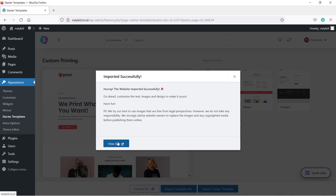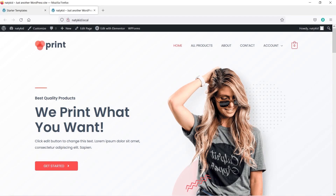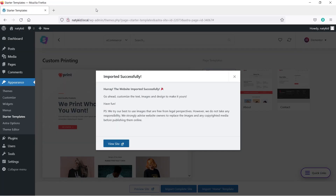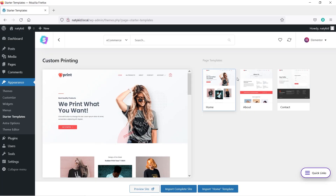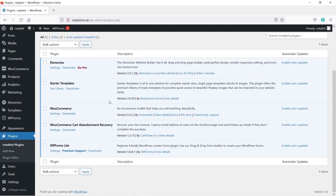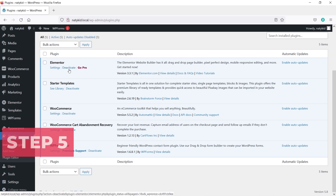The import completed successfully — you can visit your site by clicking the button provided. This is what your site looks like after installing the demo content. Let's go to Plugins and verify by clicking Installed Plugins. These are the essential plugins your website must have, and we are good here.